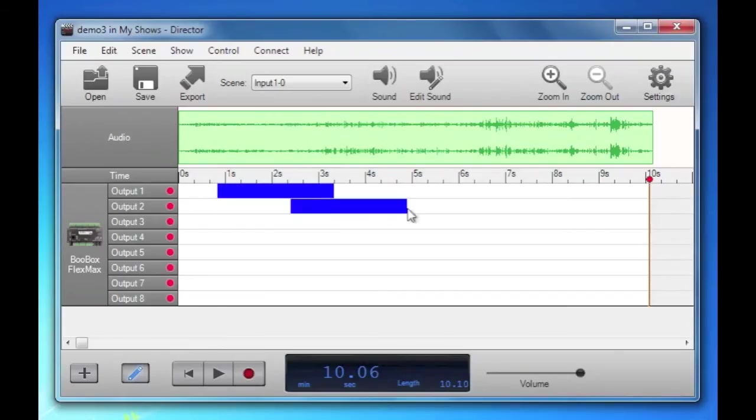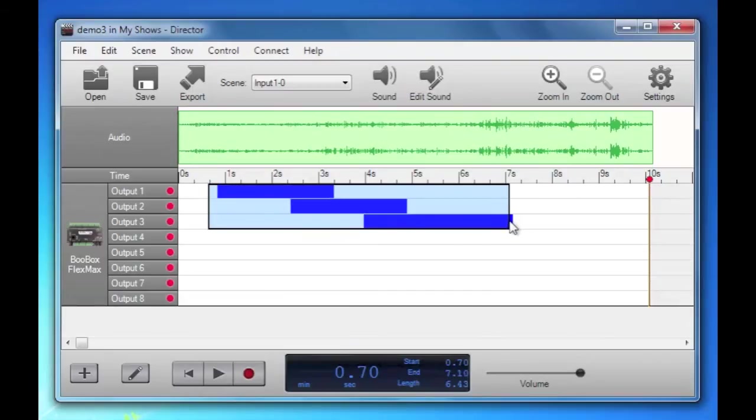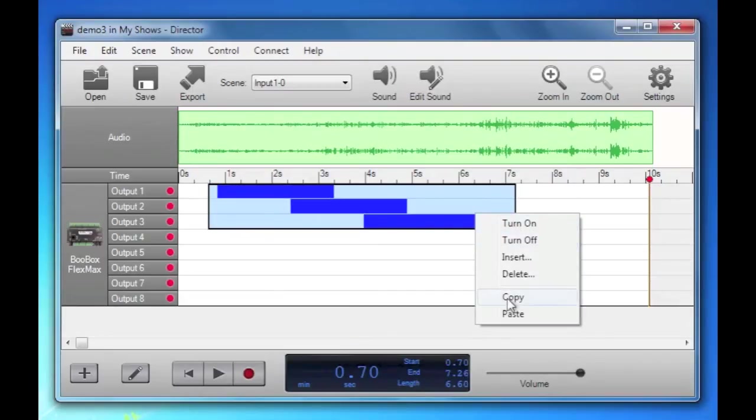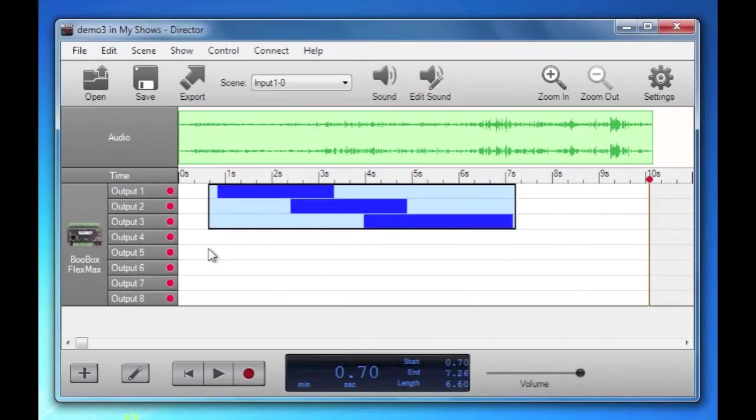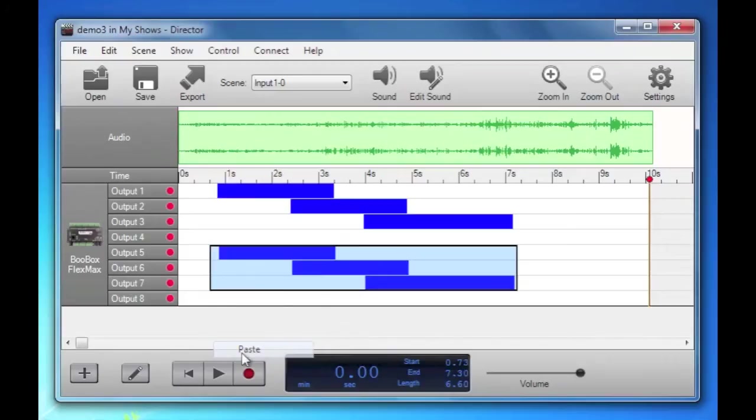Or you can do copy paste. So we could draw a bunch, turn off edit mode, copy that, paste that, paste that down here.